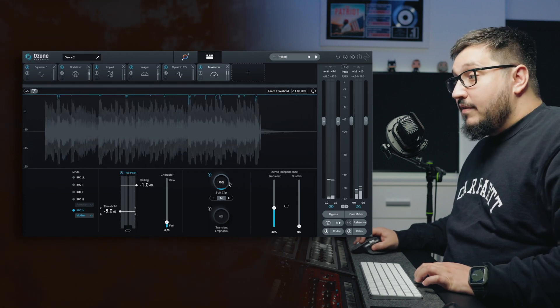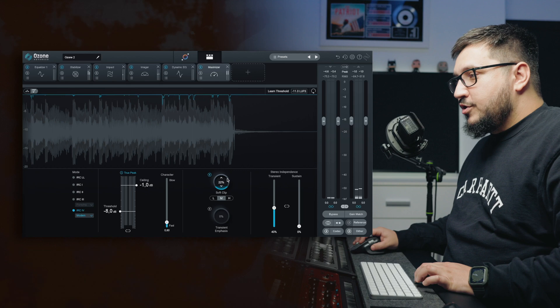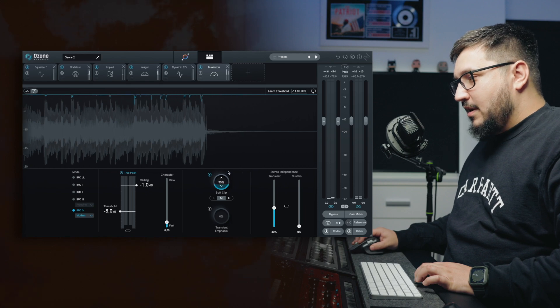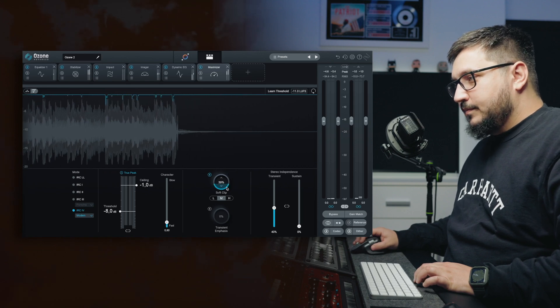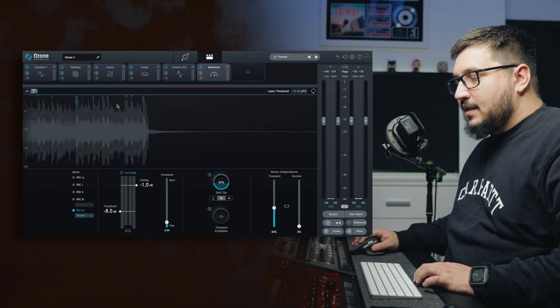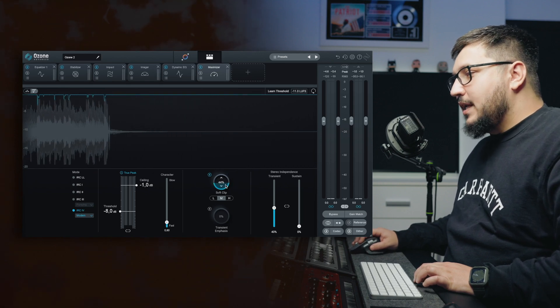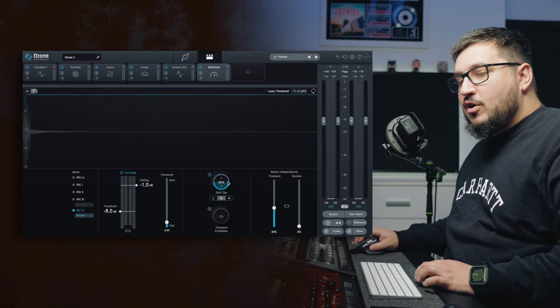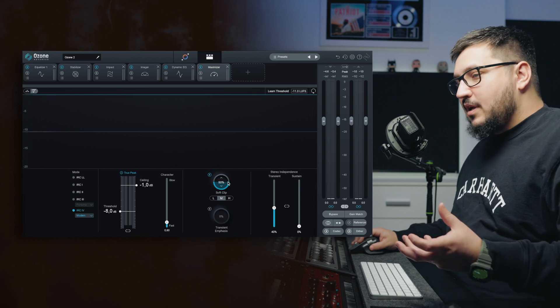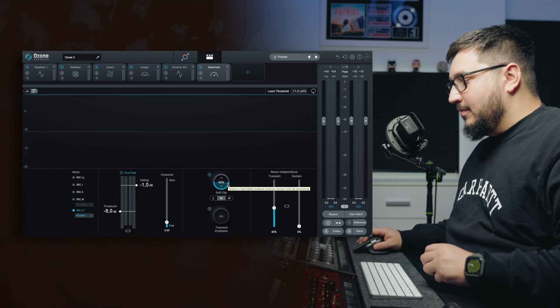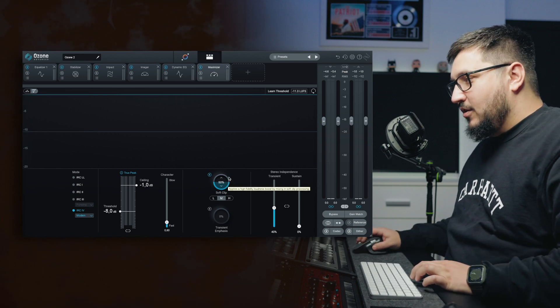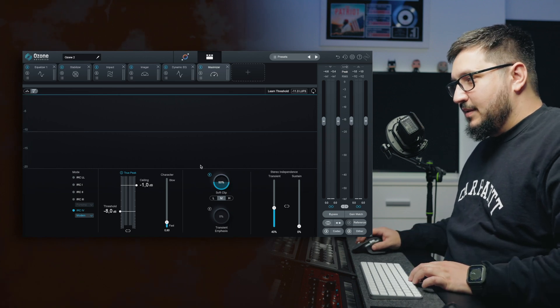Now if I push more the soft clip, you can see that we will not have those gain reduction movements on the limiter.